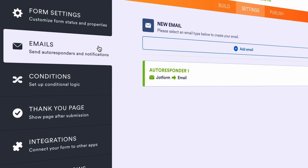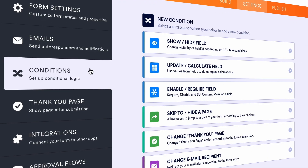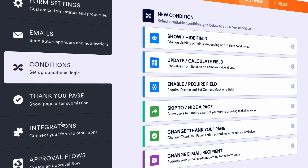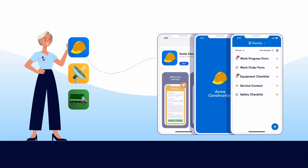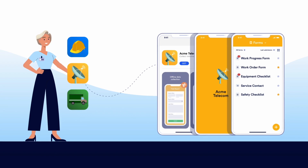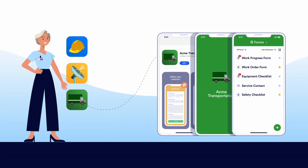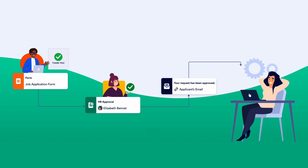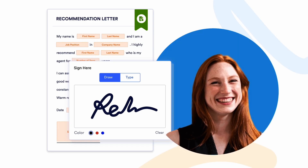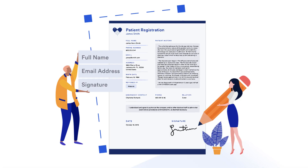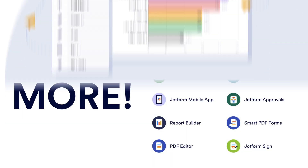Creating a form with JotForm also gives you access to JotForm's powerful suite of automation tools. In the settings panel, you can explore helpful form features like autoresponder emails, conditional logic, and integrations with hundreds of other platforms. You can even use other built-in features like JotForm Apps to create an app without coding, Approvals to set up automated approval flows, JotForm Sign to collect signatures with e-sign documents, PDF editor, reports, and so much more.